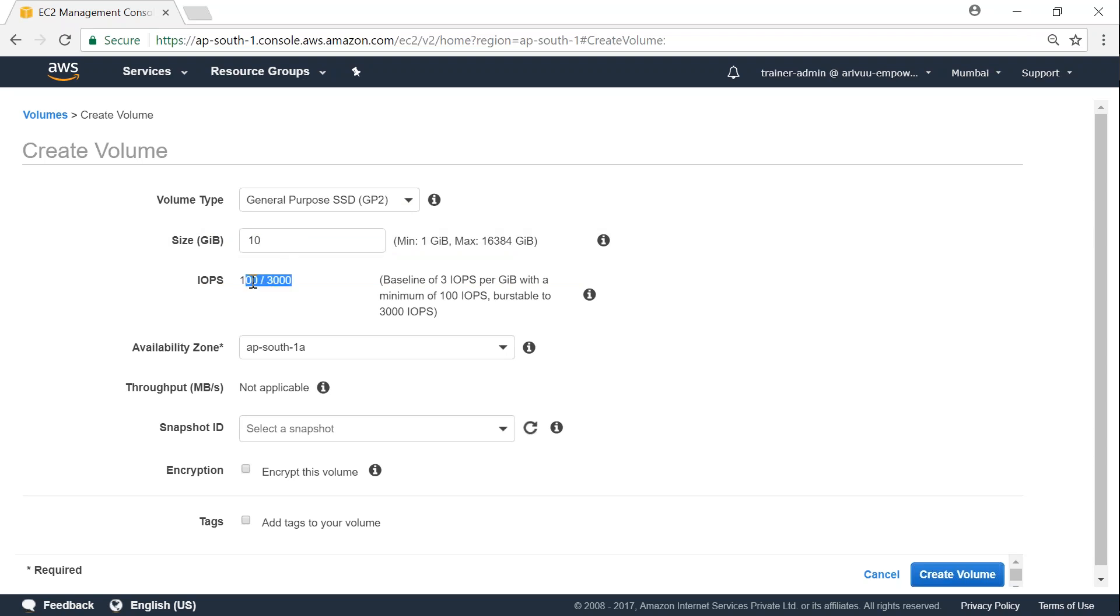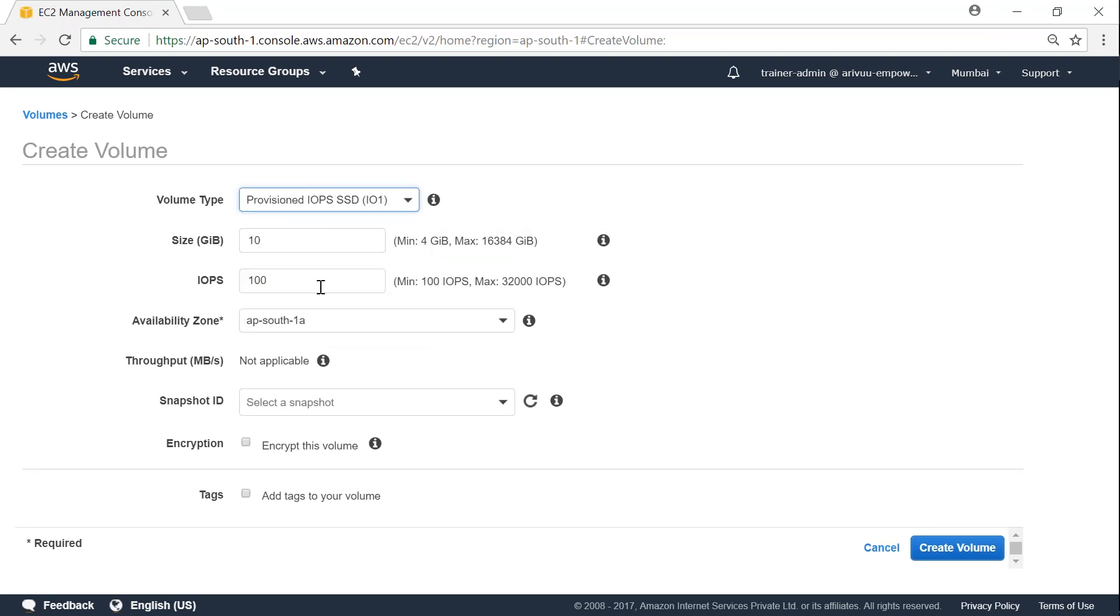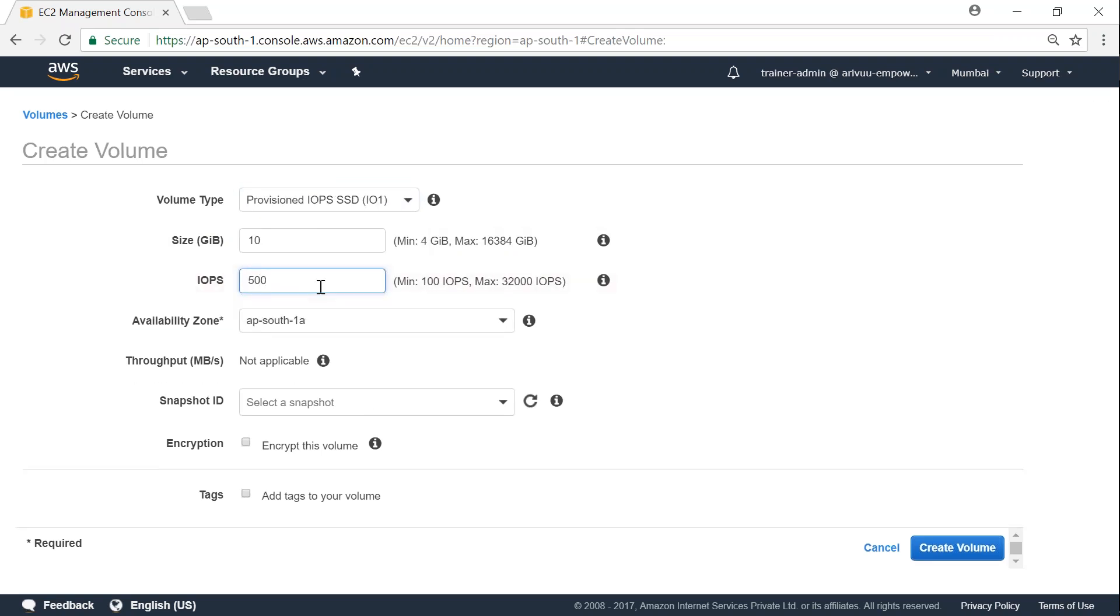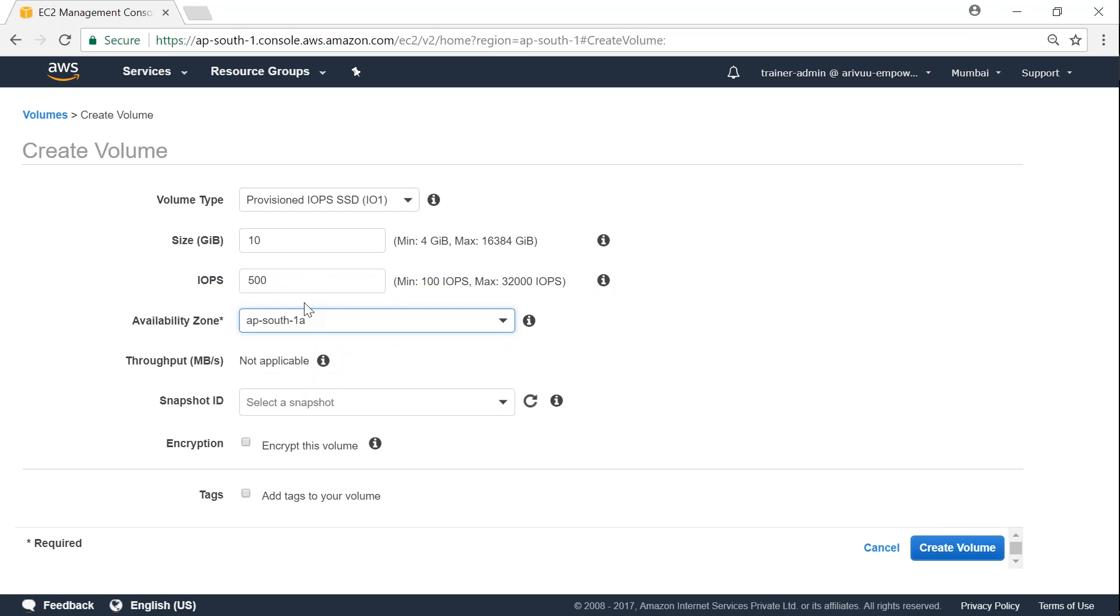In case if you are not satisfied with the IOPS that you are getting with the default general purpose, you can go ahead and change it to provisioned IOPS and say I want 500 IOPS here. And you need to choose the availability zone where you want it to be used. So if your server is in availability zone 1a then choose 1a, if it is going to be used in 1b then choose it. My server is going to be in 1a so I'm going to leave it as it is.